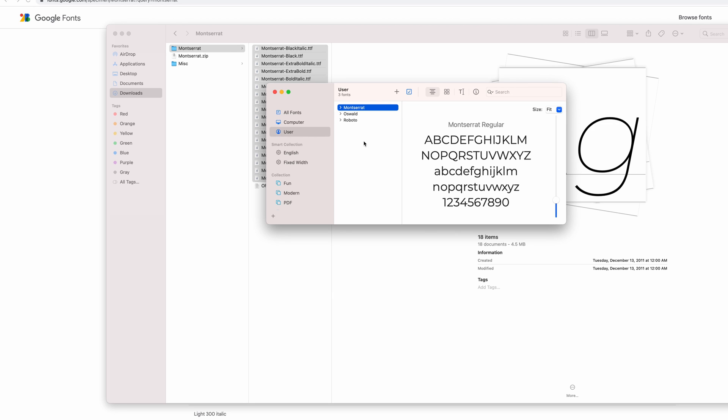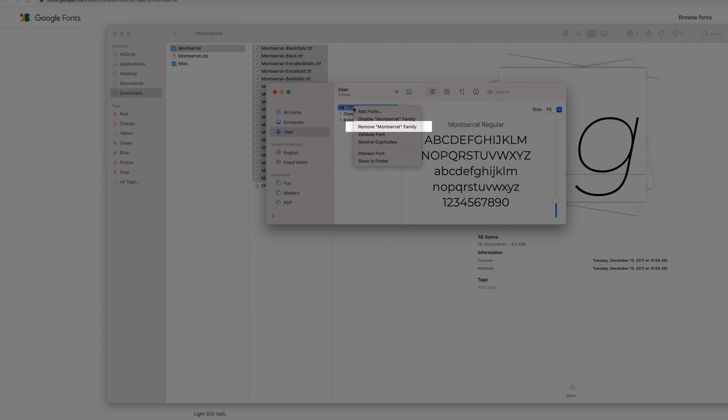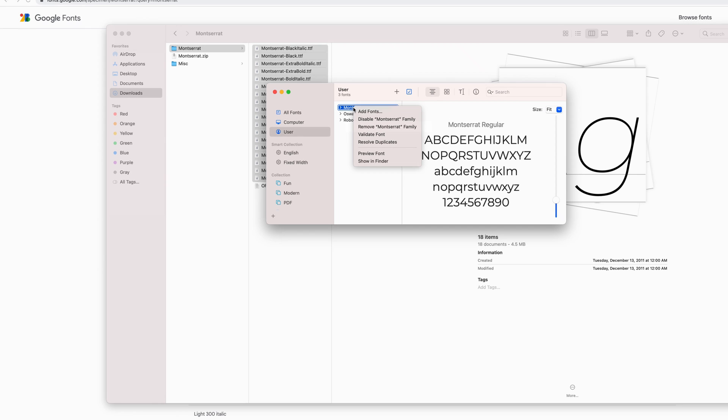By simply right clicking the font and then in the menu select Remove Montserrat Family, this is going to remove this font completely from the system.